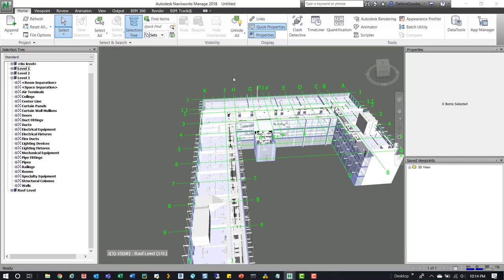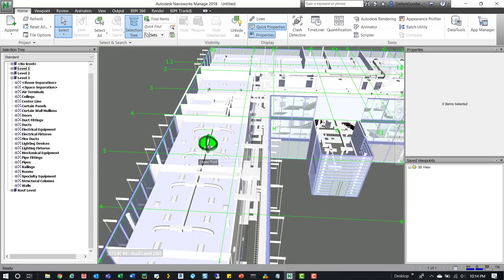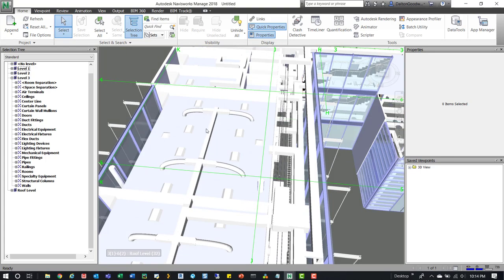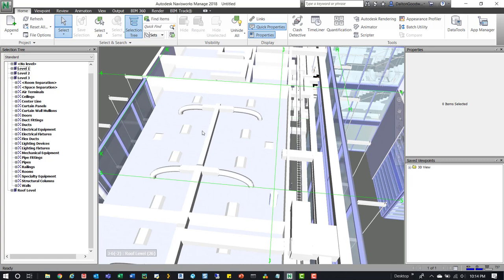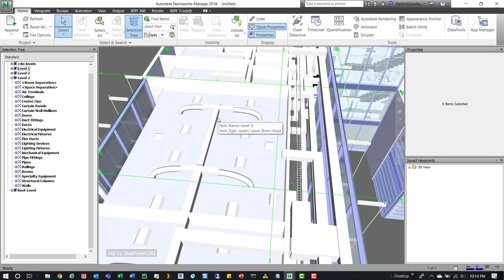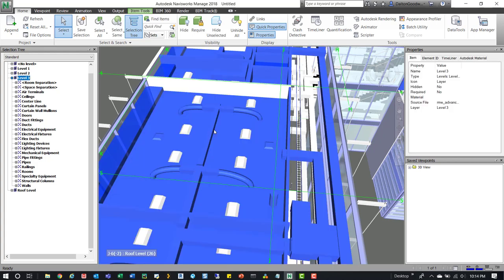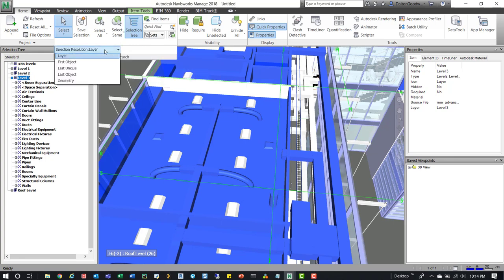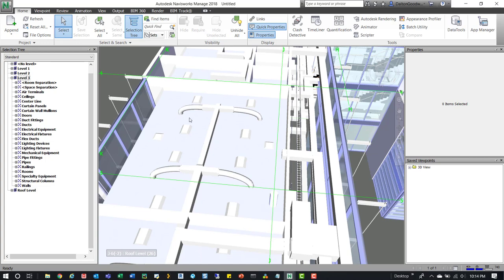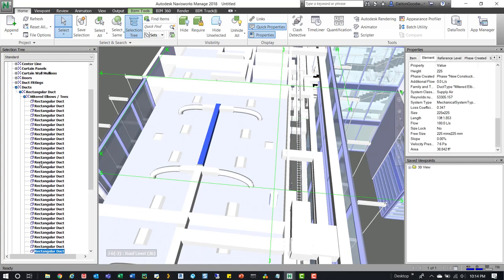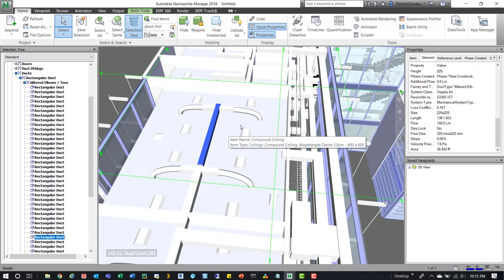Now we'll zoom into one of these rooms and look at the duct. We want to grab one of these elements so we can look at a particular parameter, because that's what we're going to be searching for. When I grab this you can see it highlights everything. If you run into this issue, just come up to Selection, drop that down, click the dropdown, and do First Object. Now when I select the duct it actually selects it in the selection tree and we get the appropriate parameters.